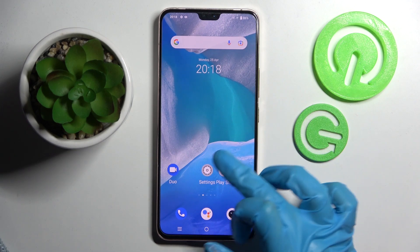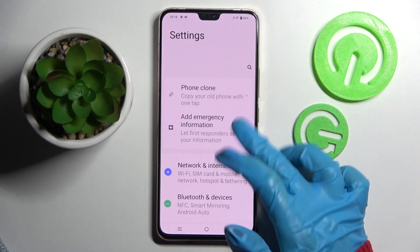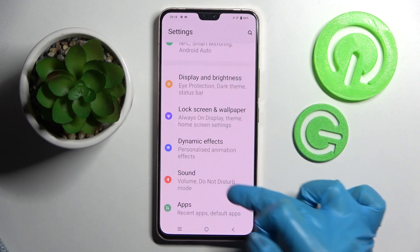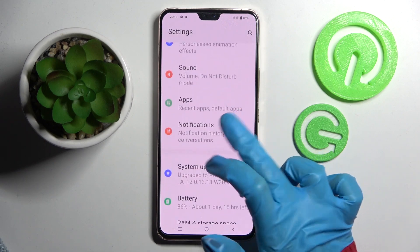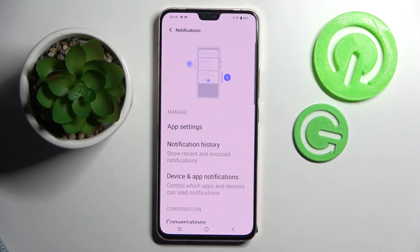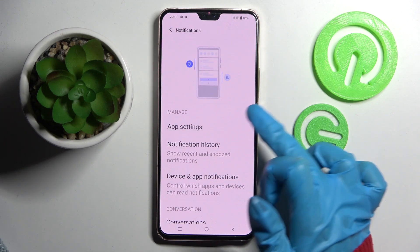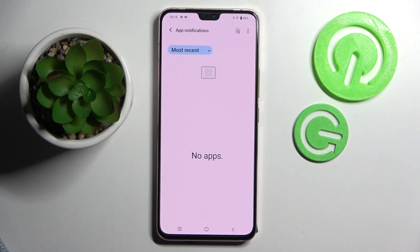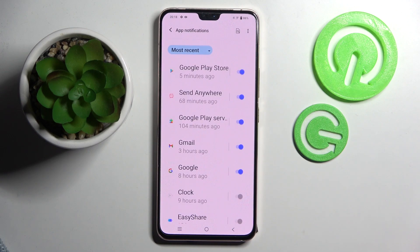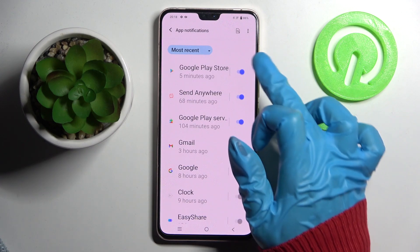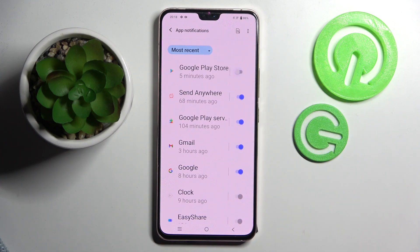Start by going to Settings. Now you need to scroll down and click on Notifications. Then tap on App Settings and click on the switcher next to one of your apps from which you want to disable notifications, like Google Play Store.